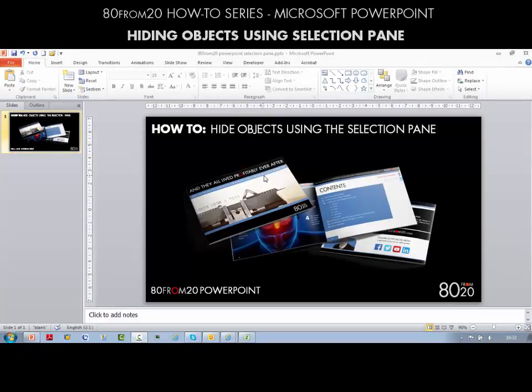In this video we're going to look at how you can hide objects using the Selection Pane in PowerPoint. It's really useful if you've got a number of objects on a slide and you want to amend or change one of the items that's at the back of the slide. We've got one of our ebooks here.